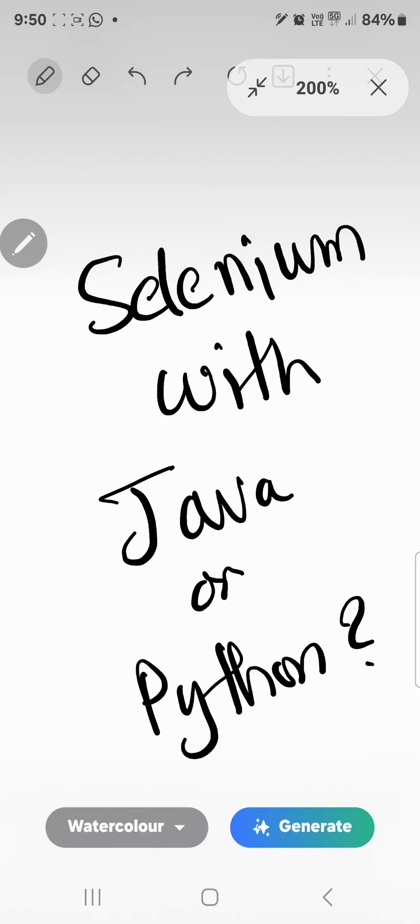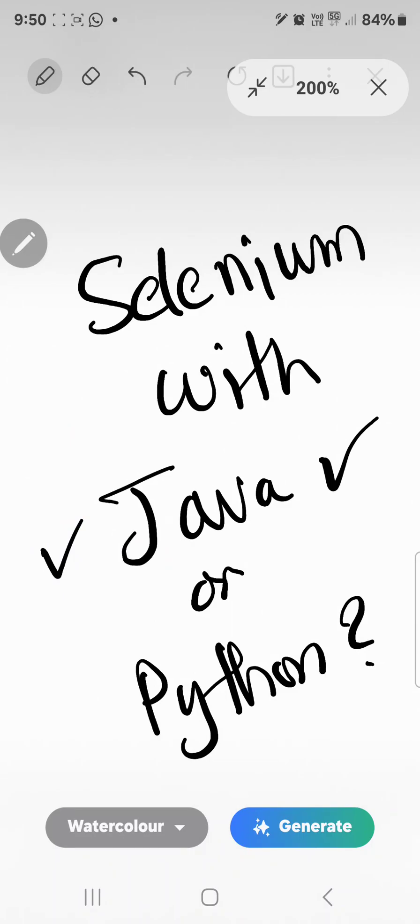I recommend Java over Python if you are a beginner. If you want to get started with Selenium automation, I definitely recommend you to go with Selenium with Java, not with Python.